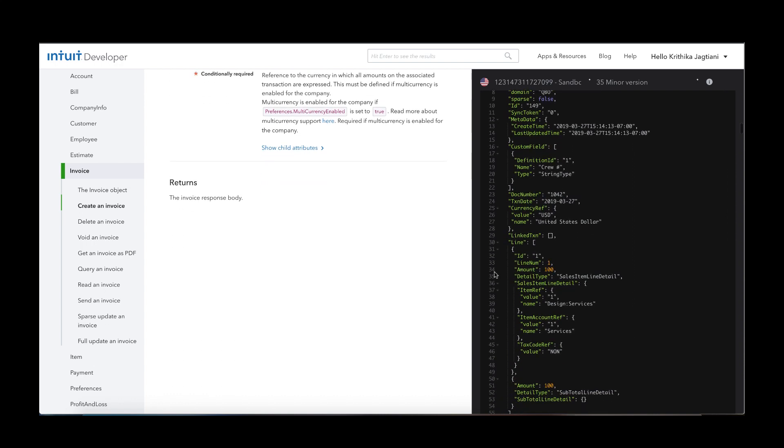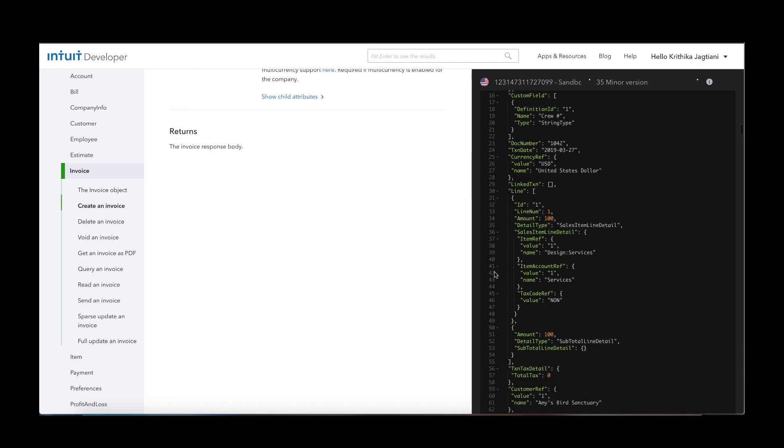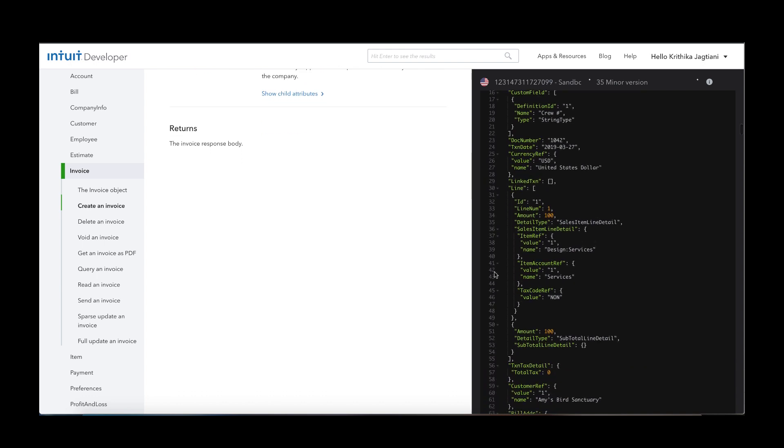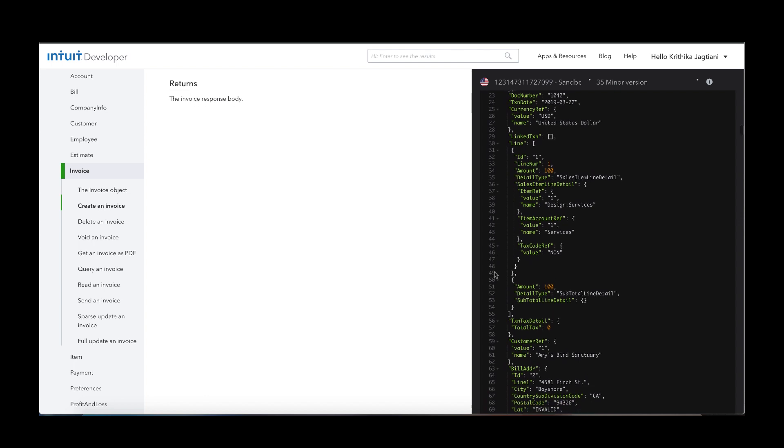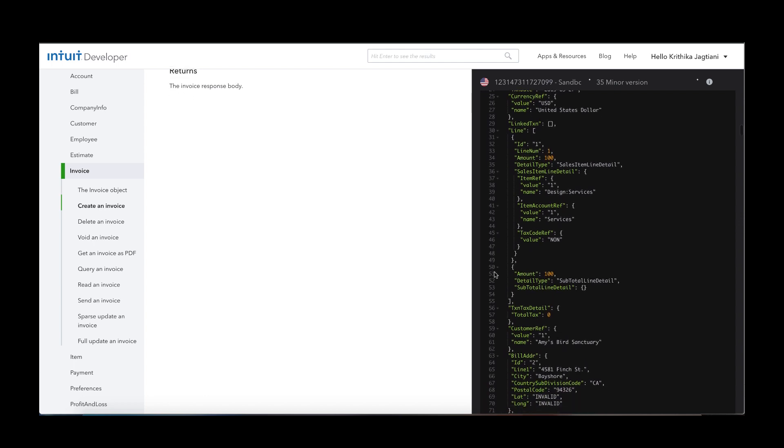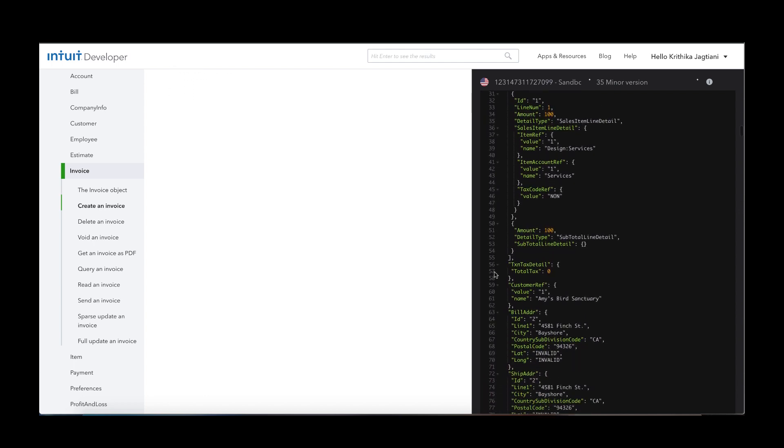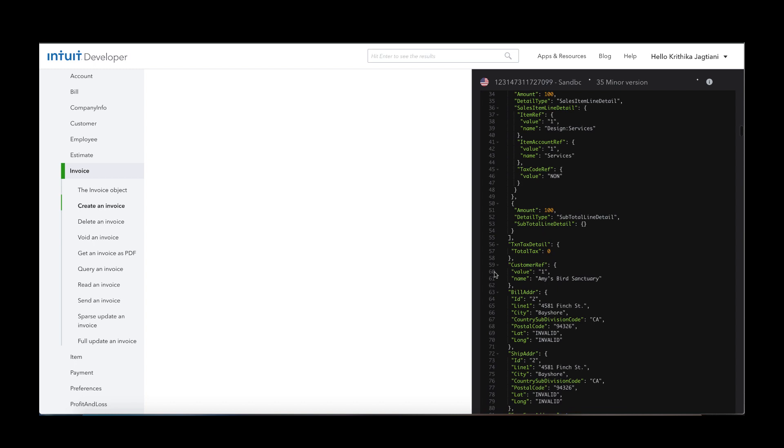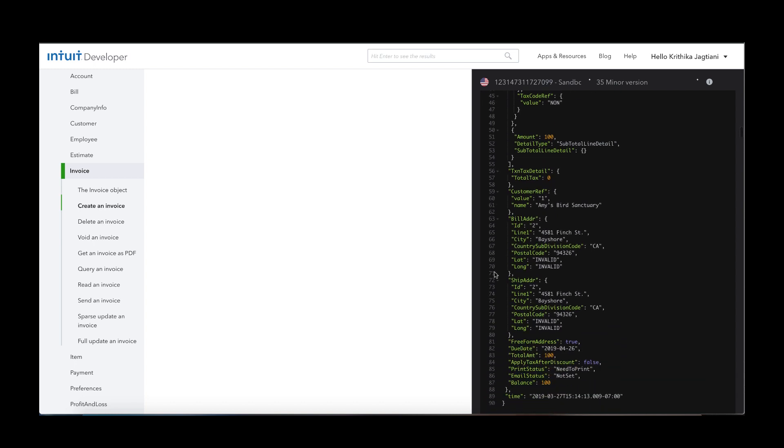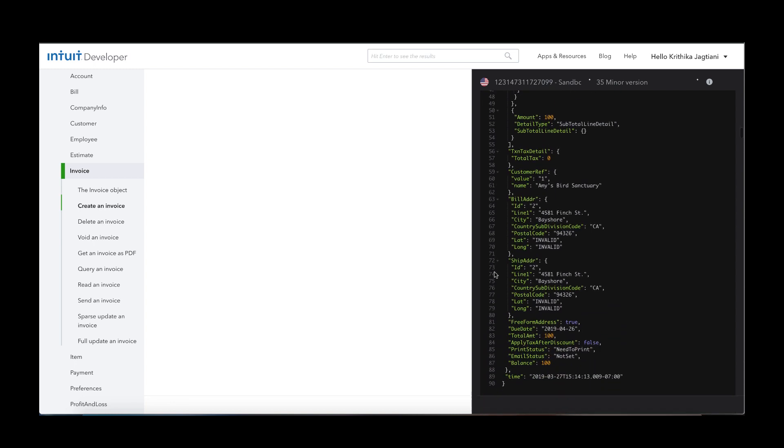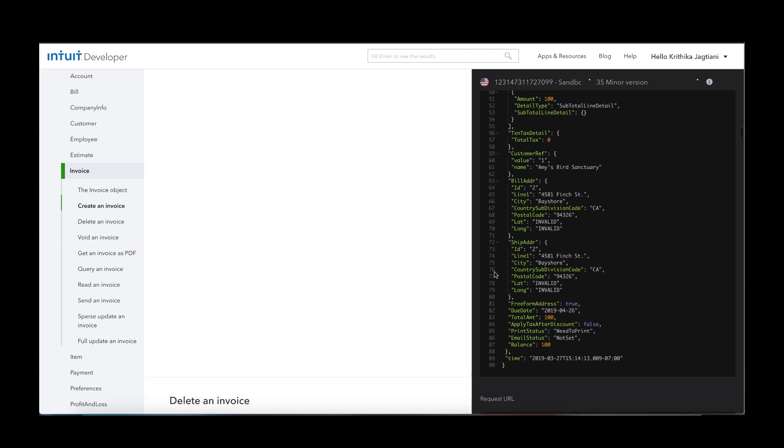It will contain the details of the invoice including an invoice number or ID, metadata about when it was created or last updated, document number, the line items which were referenced on the invoice when you created it, and the billing address for the customer and shipping address for the customer.